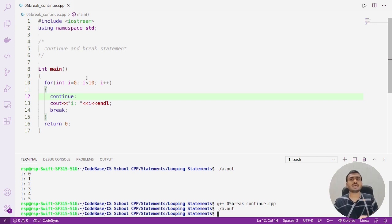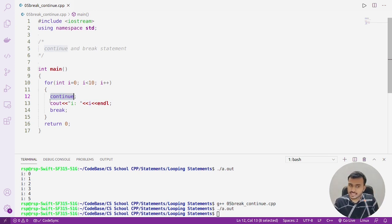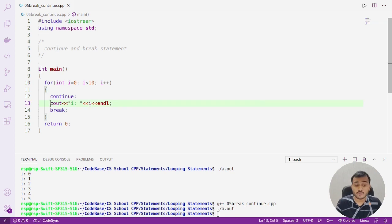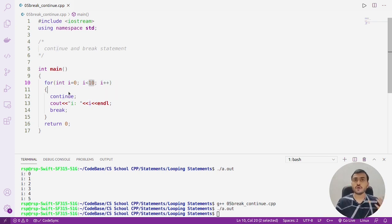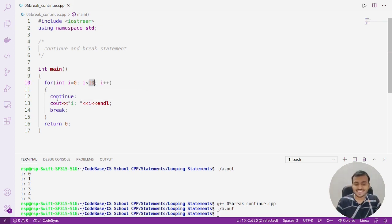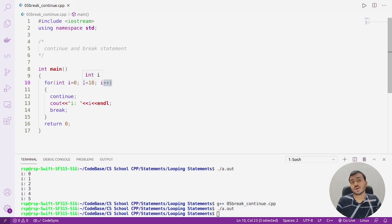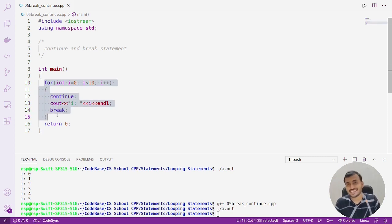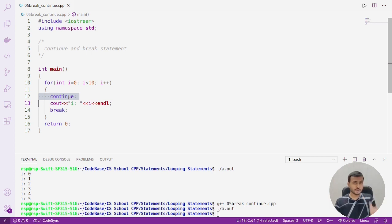Similarly, if you write continue without any condition, nothing gets printed. Here's why: i is initialized to 0, 0 less than 10 is true, the continue executes immediately, the rest of the body is skipped, the update runs, i becomes 1, and this keeps happening. Finally i becomes 10, 10 less than 10 is false, and the loop terminates — nothing gets printed because continue always skips the cout statement.